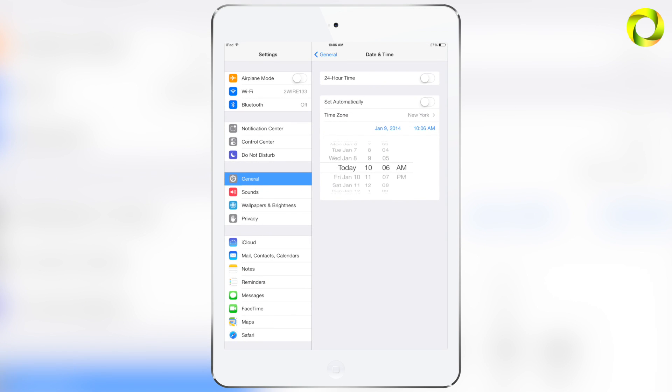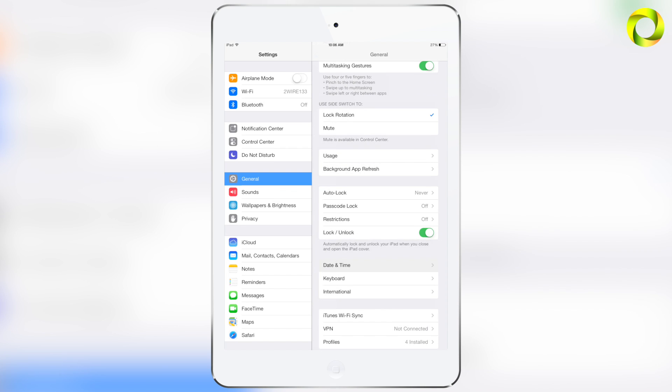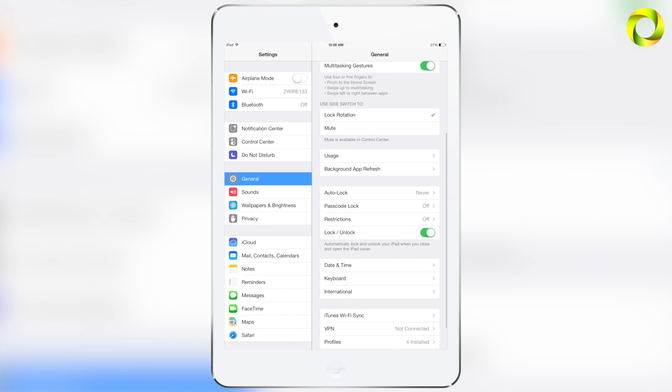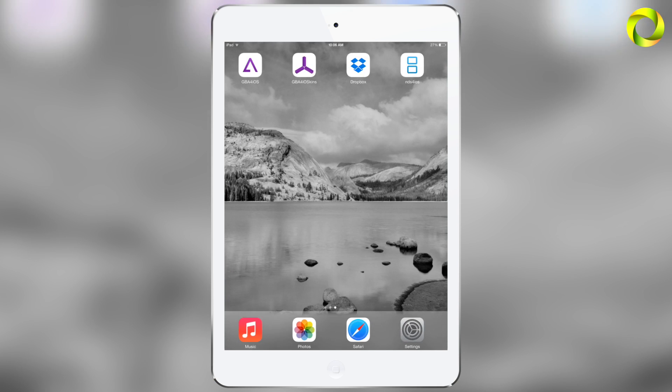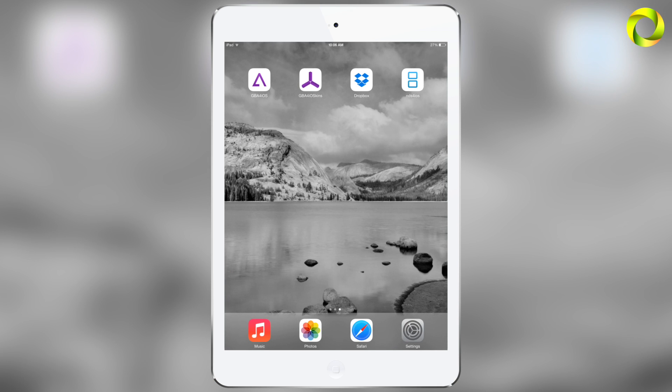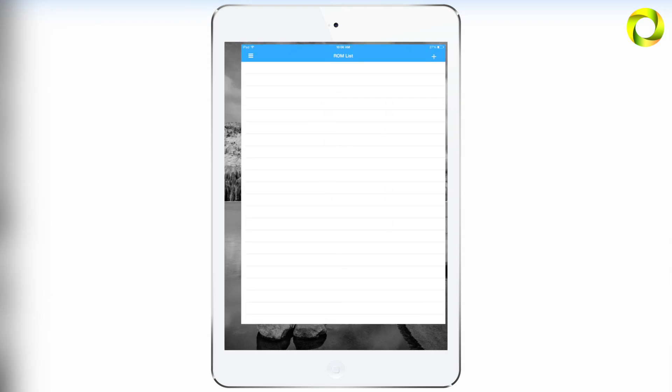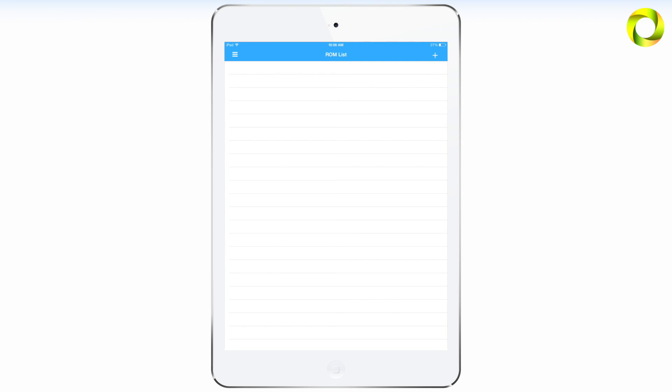Now you will have to repeat this process every time your iOS device turns off or you update NDS for iOS. But now that we have NDS for iOS, let's get some awesome Nintendo DS games for this great emulator.